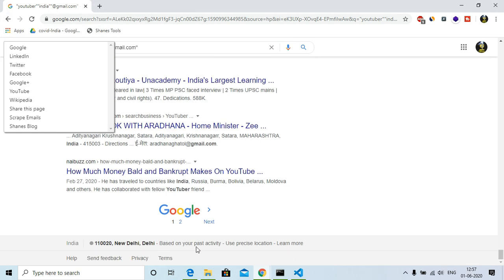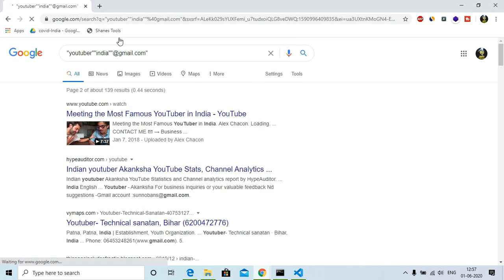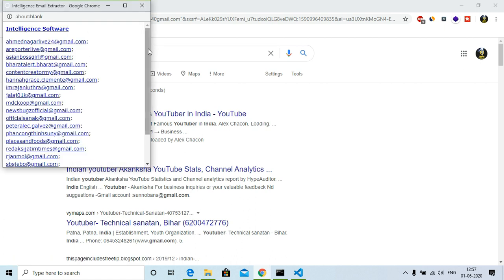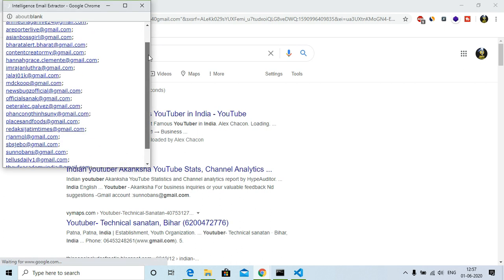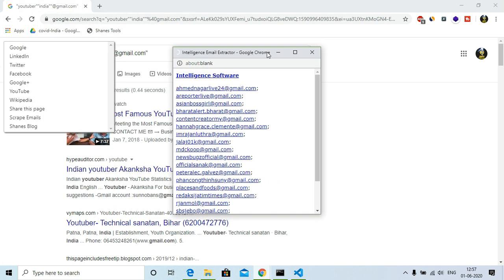And then you can go to page 2 and then again Chain Tools and scrape emails, and you can see that here we have again some emails. So this is how you can scrape emails from Google itself.